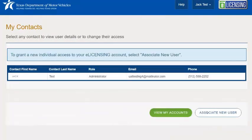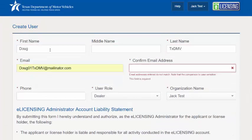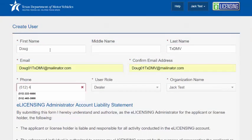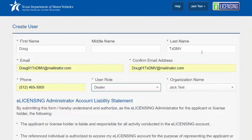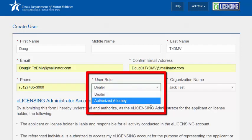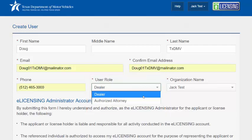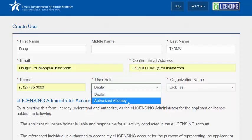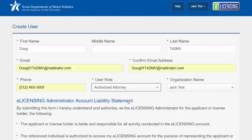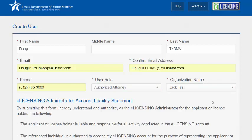Click on View and Create Contacts, then click on Associate New User. The admin enters the new person's information. The user role options are dealer or attorney. There is no option to note different license types, so the dealer selection is for everyone who is not an attorney. Be sure to mark your attorney as such, and any other person who is not an attorney representing you as a dealer. Select your organization name if needed and click Submit.